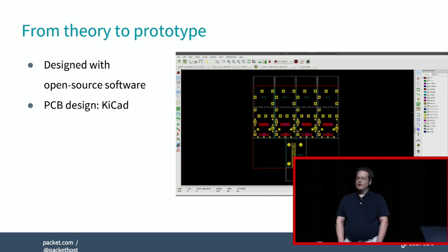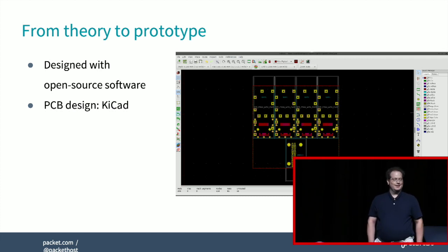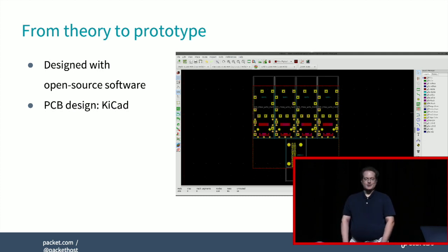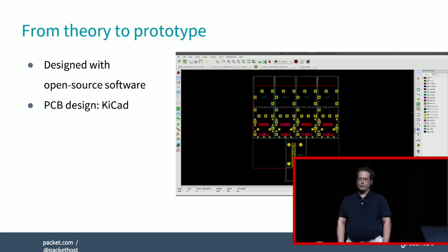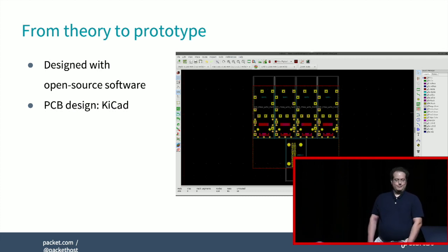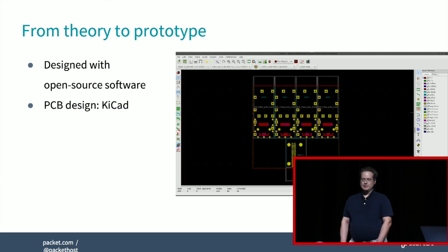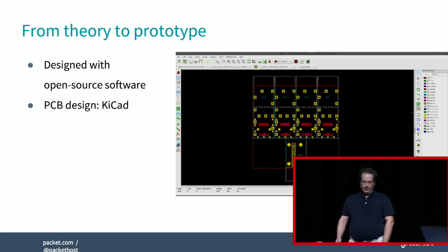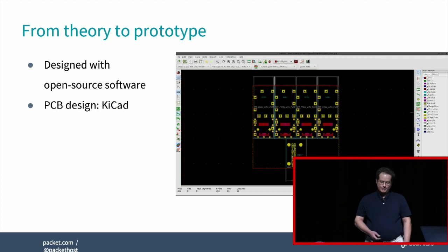KiCAD has come a long way in the last few years. It has had developer resources poured into it from CERN — the particle accelerator folks. It rivals commercial PCB software; you don't have to go out and buy Altium. You can just use KiCAD — free download — it has forums to support it. It gets the job done, especially if you don't have a large budget.